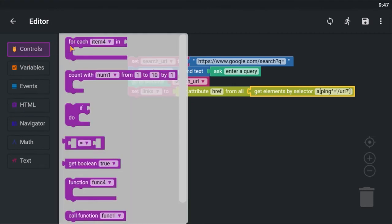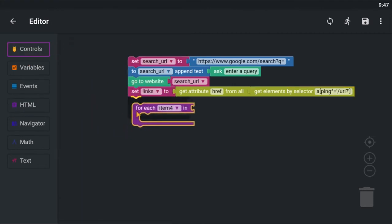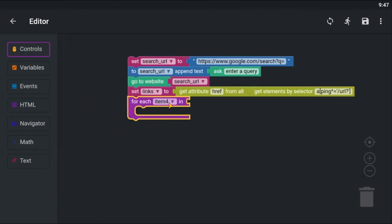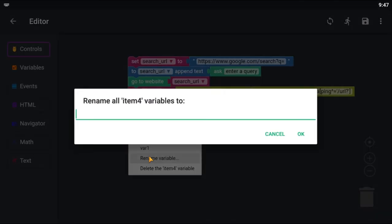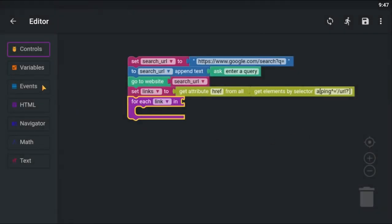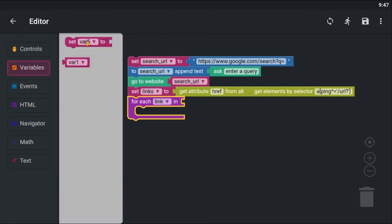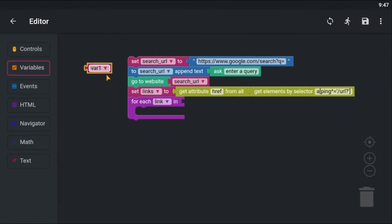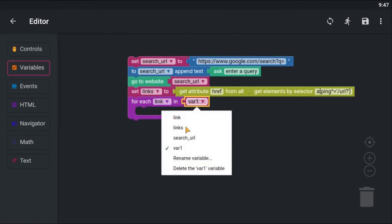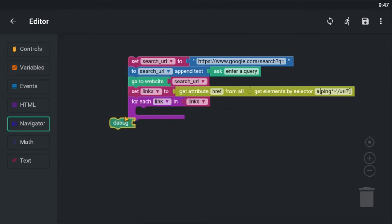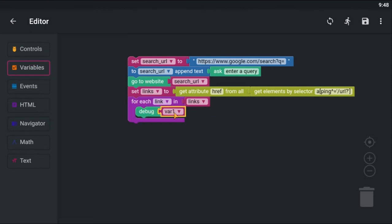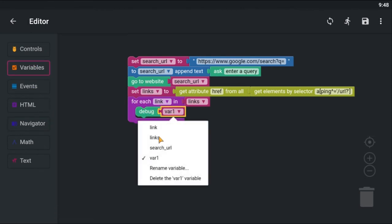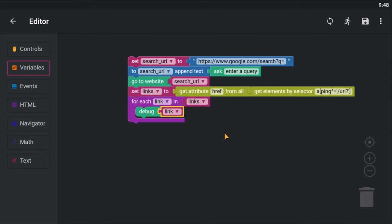Use the for each loop to loop through each links. Then I am going to use the debug block to print all links to the debug console. Let's save and run to see if it is working.